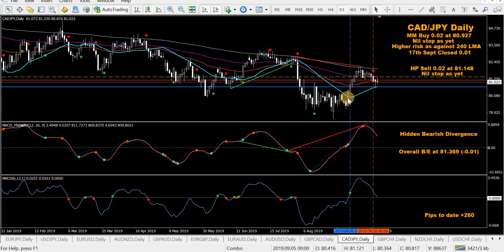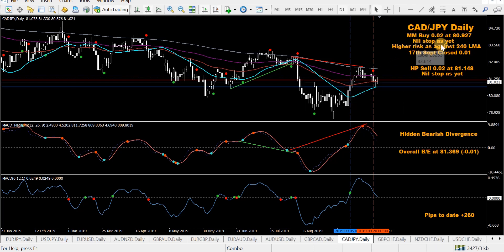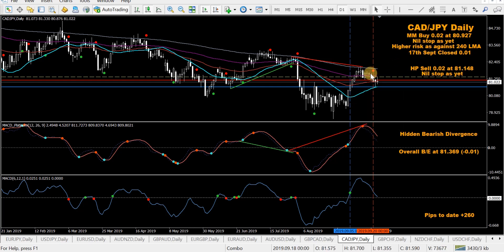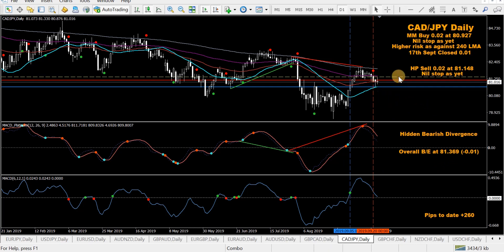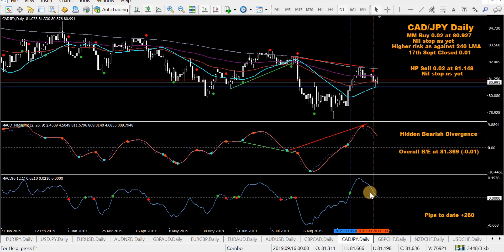CAD/JPY — mod MACD buy first, already closed half. Followed by an HP sell going alright. Overall break-even shown by the yellow dotted line at minus one, so with prices below it, we're doing well.